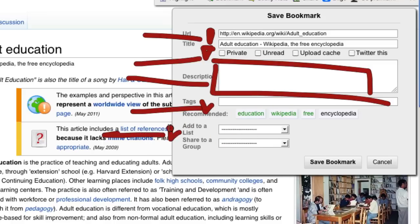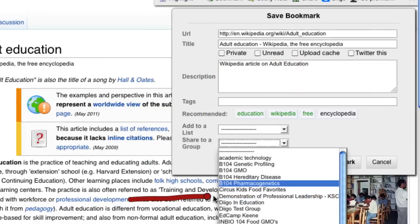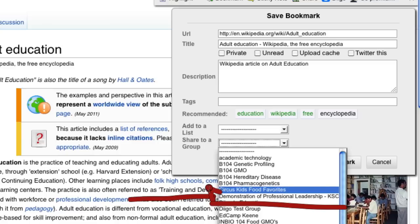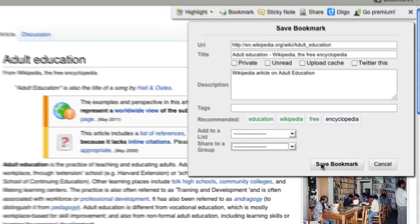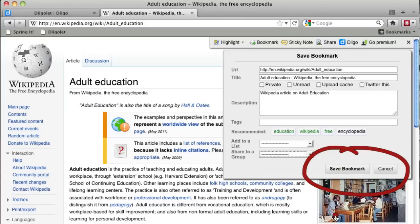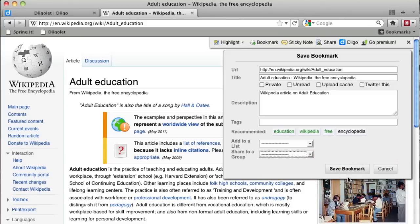There's also a button to share this page with a group. If you've joined the group for professional leadership, you should see it show up when you click on the drop down menu to share to a group. Once you're done, just click save bookmark.